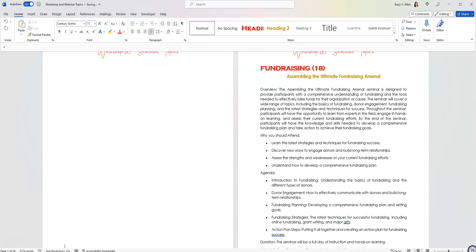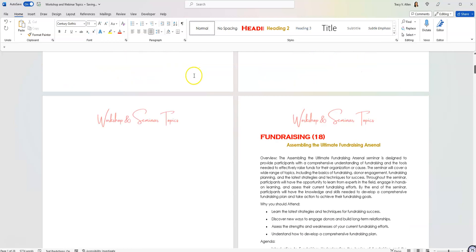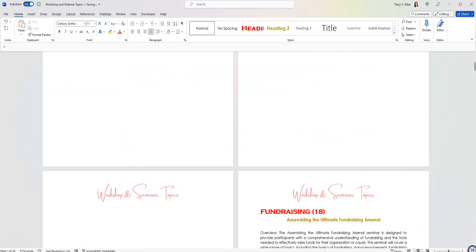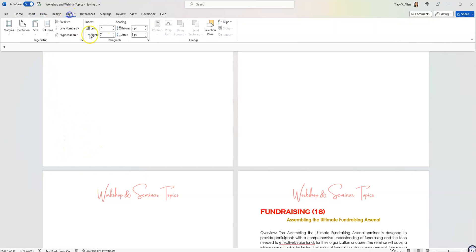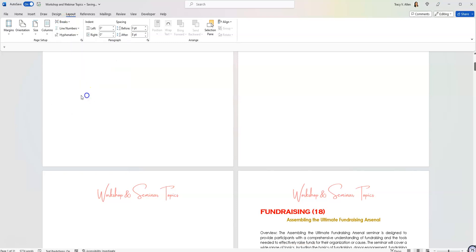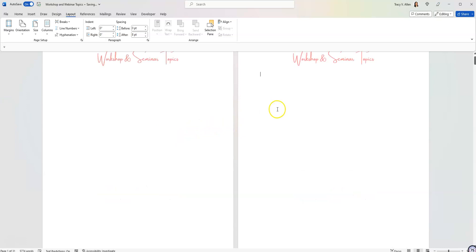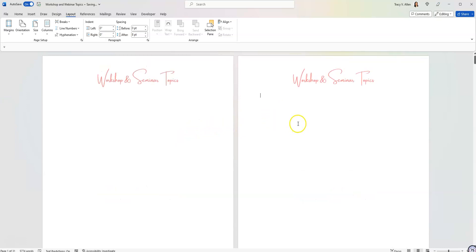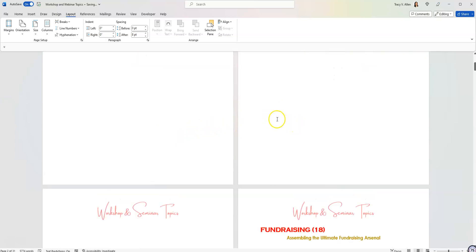I'm going to go up because I need to separate the pages. I'm going to go to page number one at the bottom and I'm going to go to layout. I'm going to click on breaks and I'm going to click on next page, separating page number one from page number two.